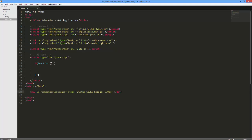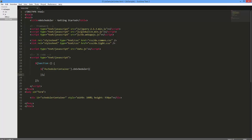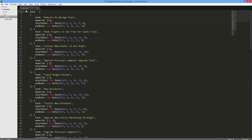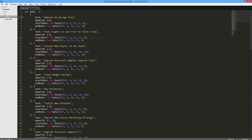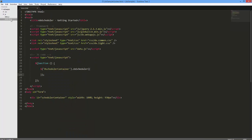Now we need to add the Scheduler widget onto a page and set up appointments for it. I've already prepared an array of objects representing information on appointments, tasks, events, and other similar data. Let's assign this array to the widget's Data Source Configuration option.